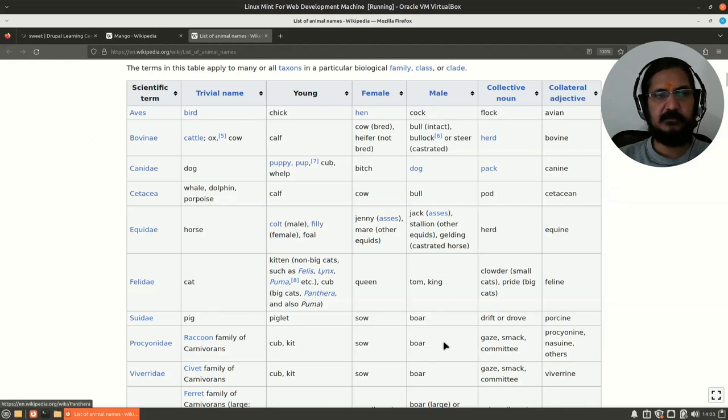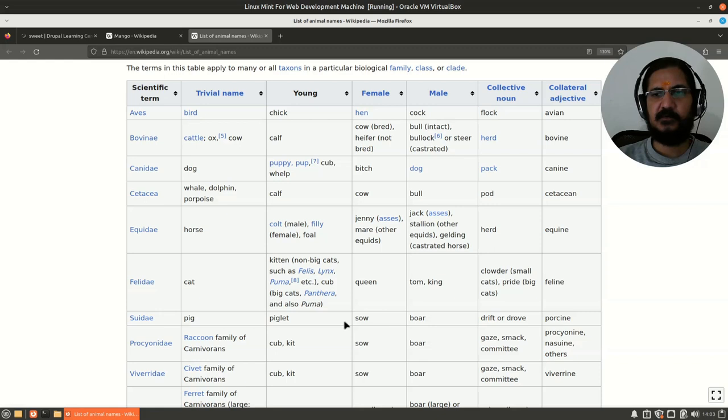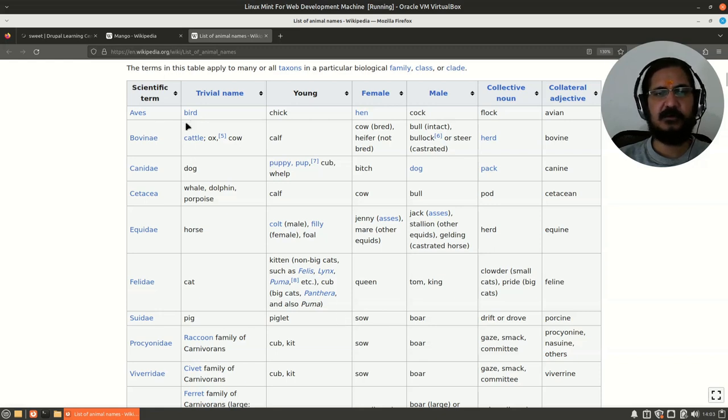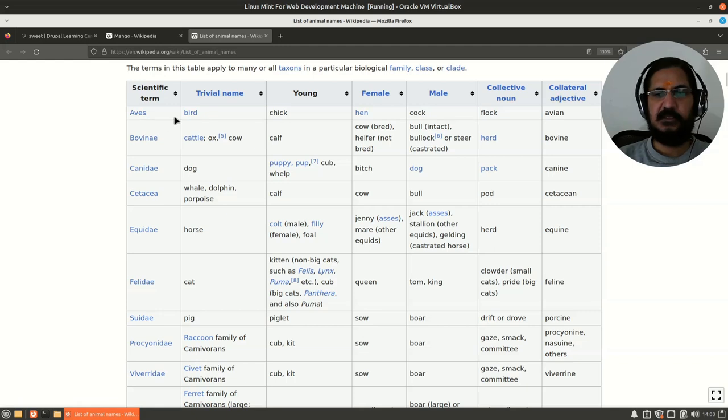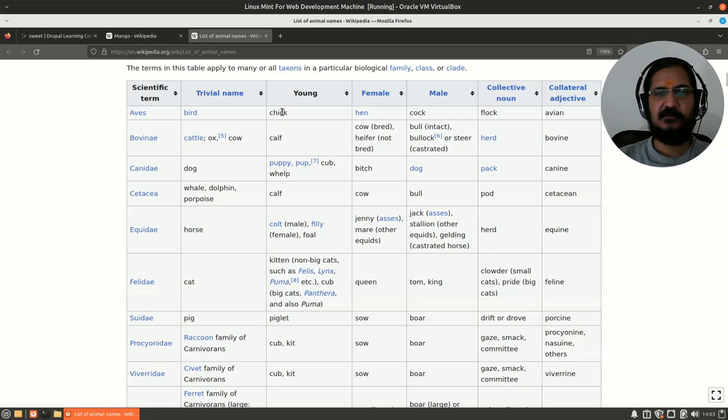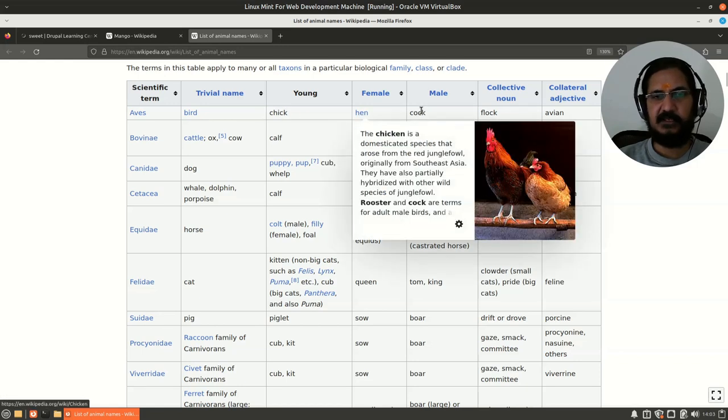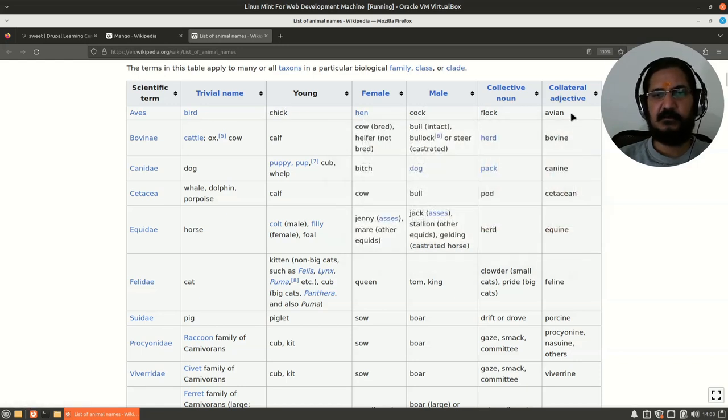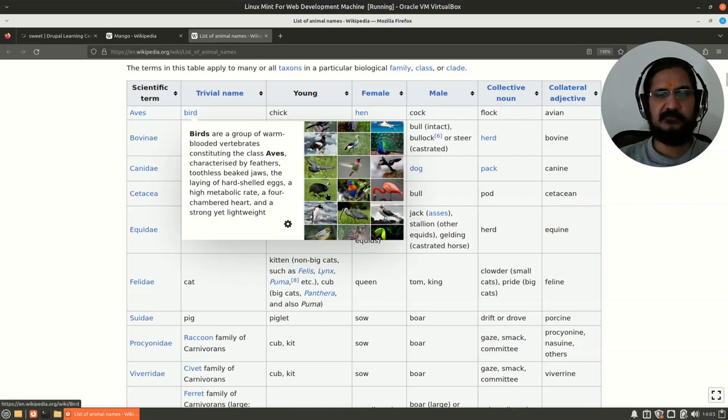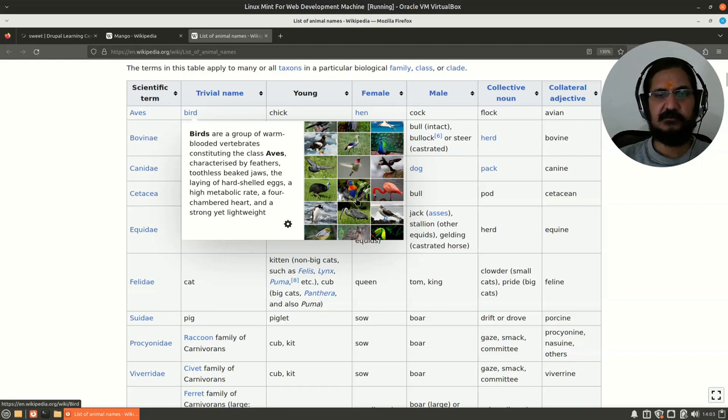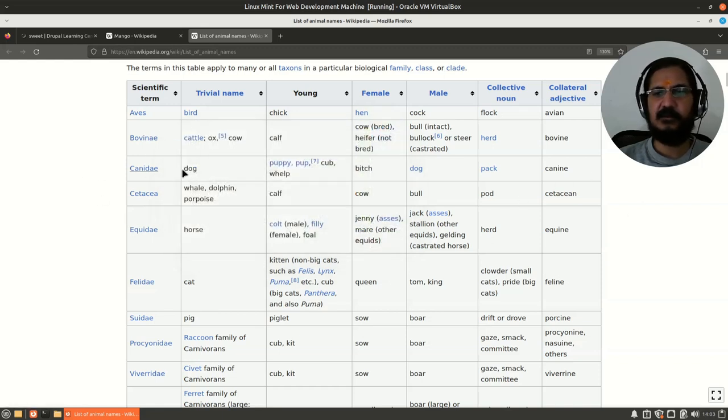Here I have opened a list of animals from Wikipedia. Let's say you are talking about birds—trivial name is birds. So any bird you are going to talk about, you will use the taxonomy 'bird.' If it's a young one, you could use the term 'chick.' Female is hen, male is cock. Under birds there are a lot of birds. You could utilize the name of that specific bird also, maybe based on colors.